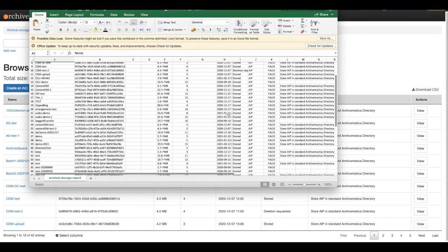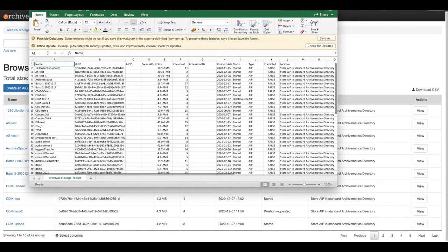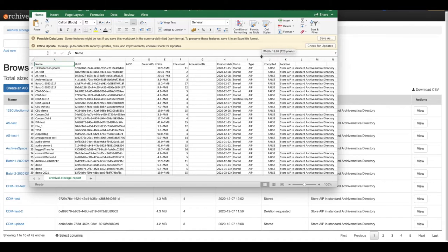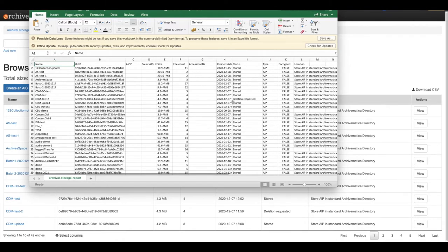You can also view storage information, such as the date stored and the location stored.